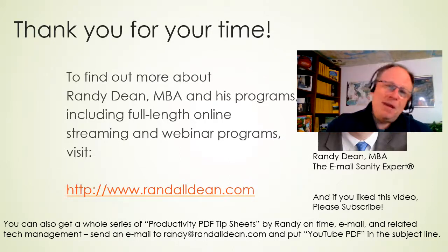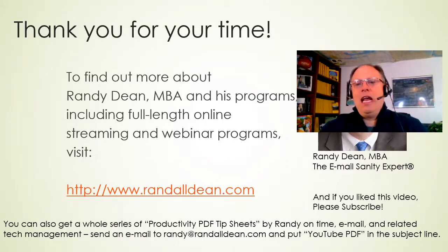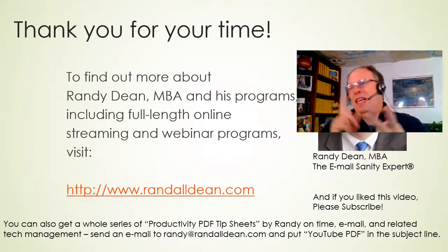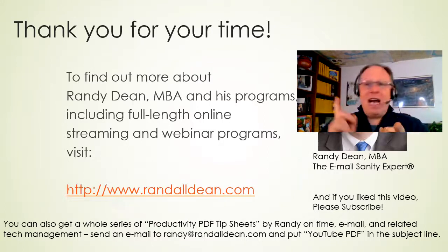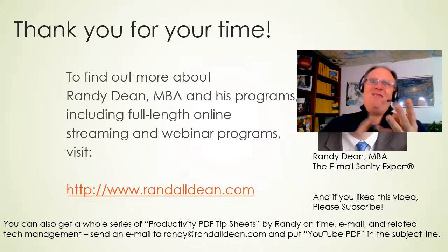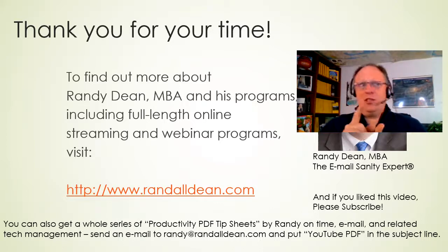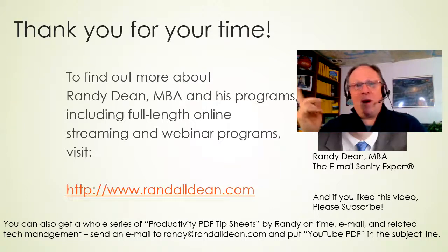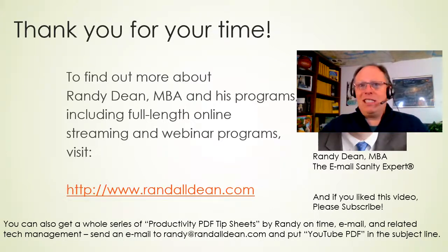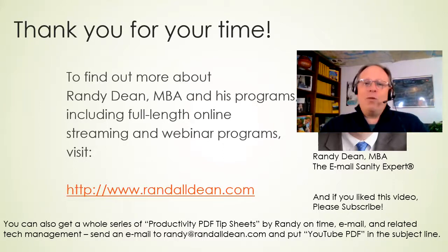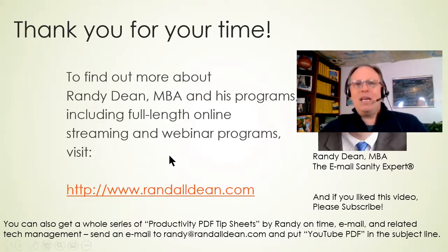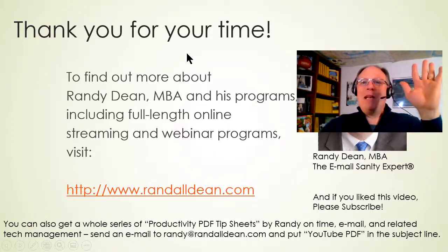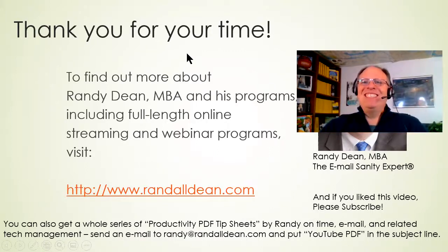If you like the video, please give it a like, please subscribe, leave me a comment. And if you want to get my productivity tip sheets on time management, email management, Outlook usage, 365 usage, Gmail and Google Workspace usage, smartphones, tablets, etc., send me an email - randy@randalldean.com. Put YouTube PDF on the subject line and I'll give you a whole bunch of self-study tools. Thanks everybody, bye now.